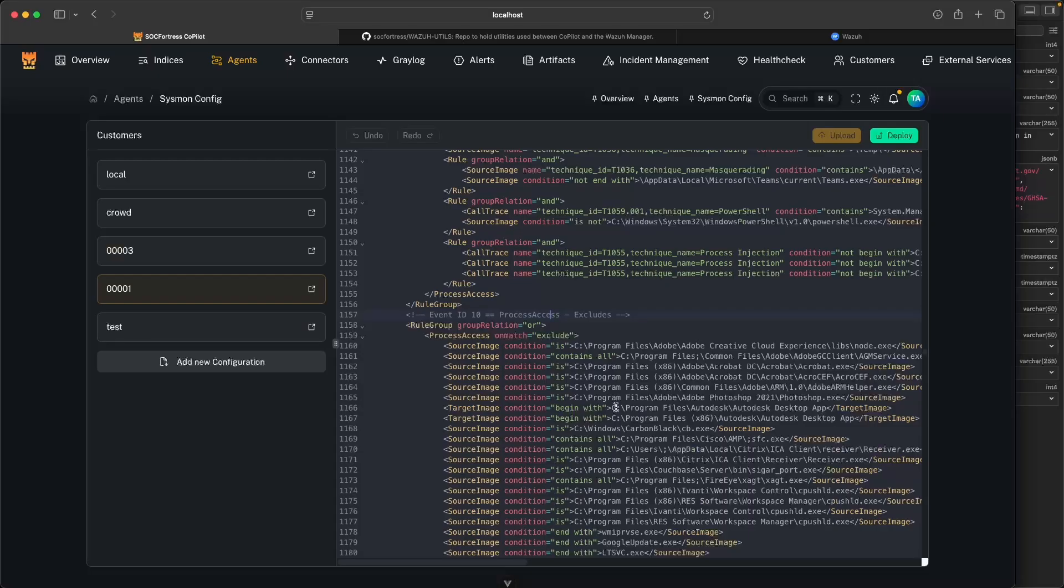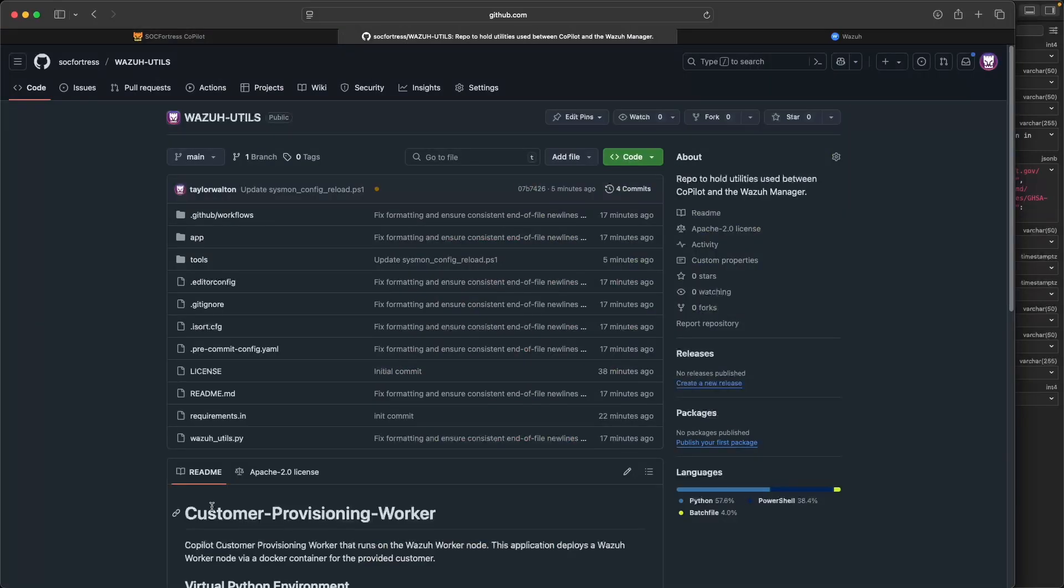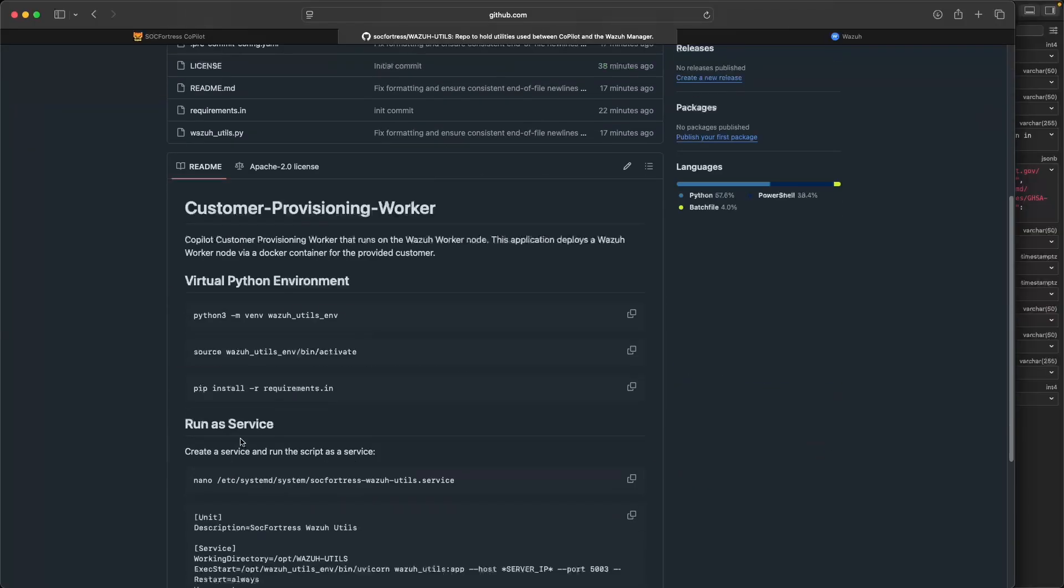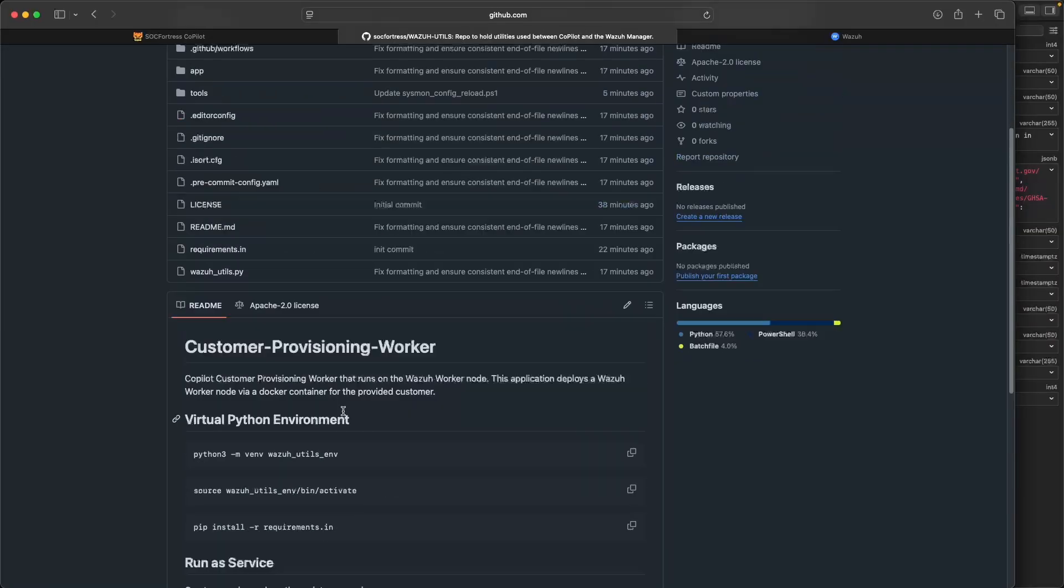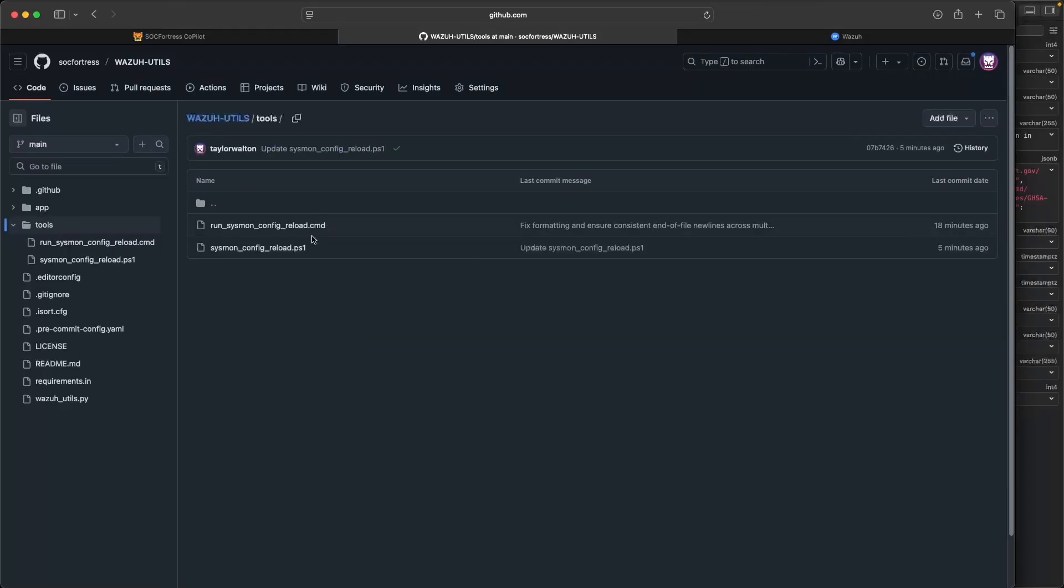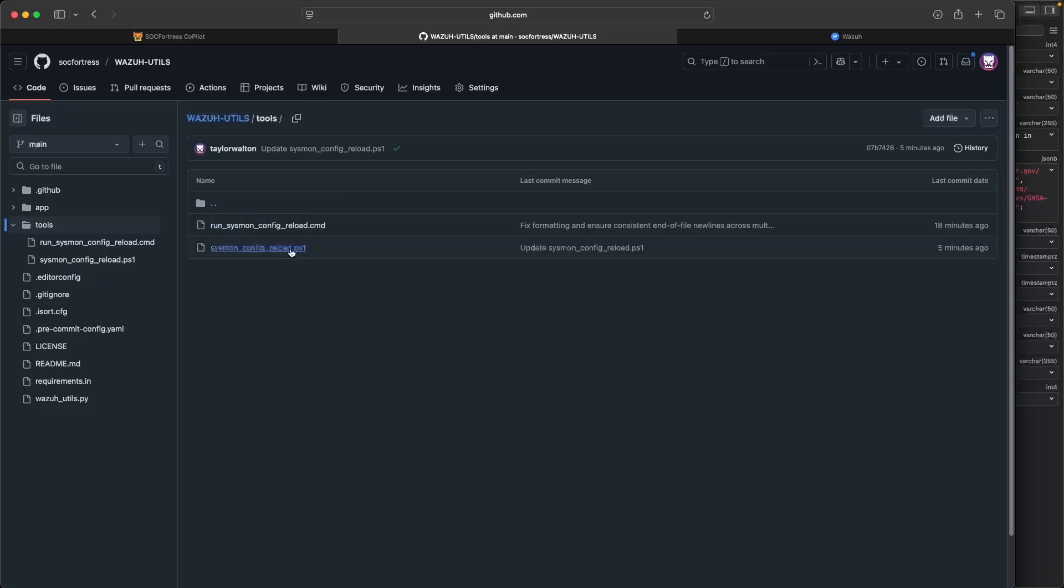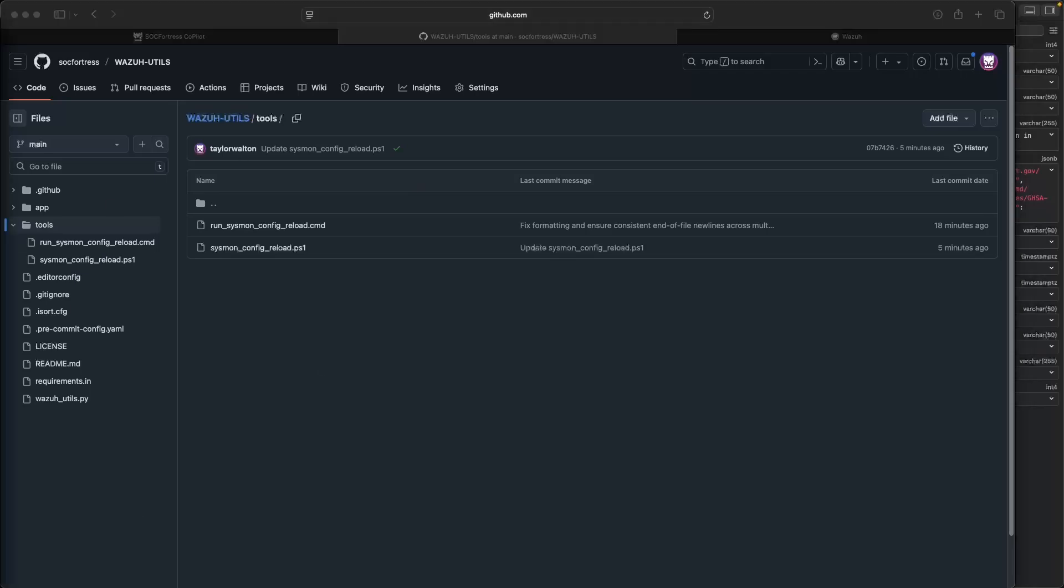Say that customer has now migrated from Carbon Black and they're using CrowdStrike, and we want to update their Sysmon config to reflect that new change because we don't want to ingest all of the CrowdStrike noise that pertains around event ID 10s, which is process access. So now we have a centralized and dynamic way to do that directly within Copilot. But before we make our changes directly within Copilot here, we do need to make some configuration updates. What I've put together is a public repository for you guys called Wazoo Utils.